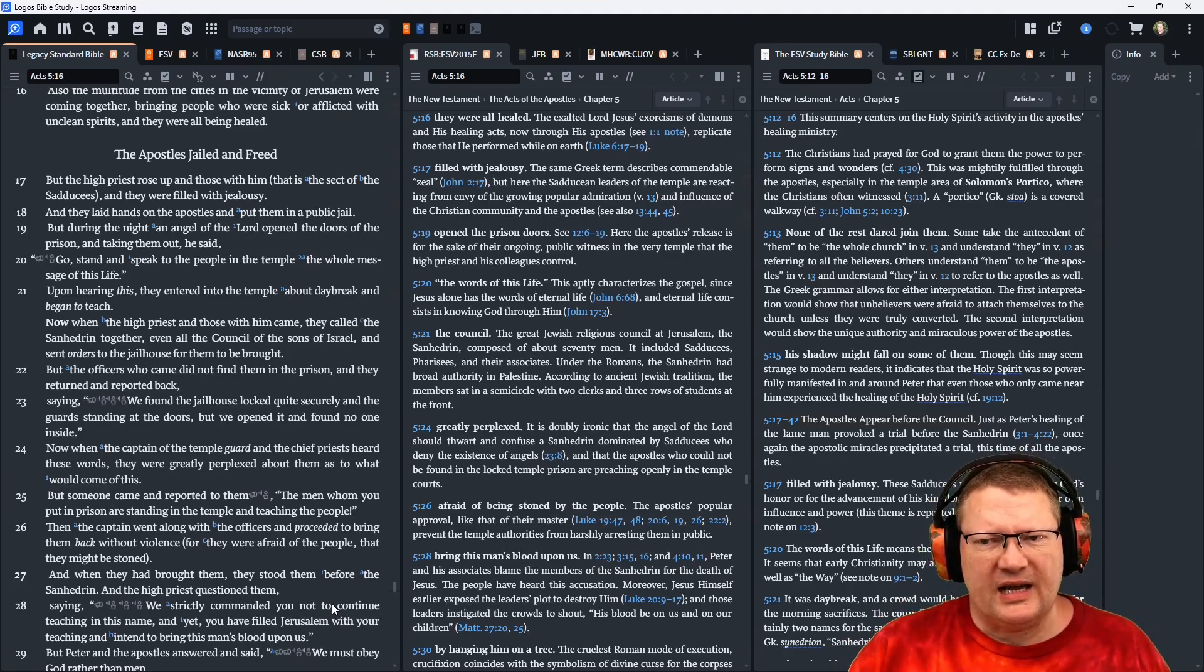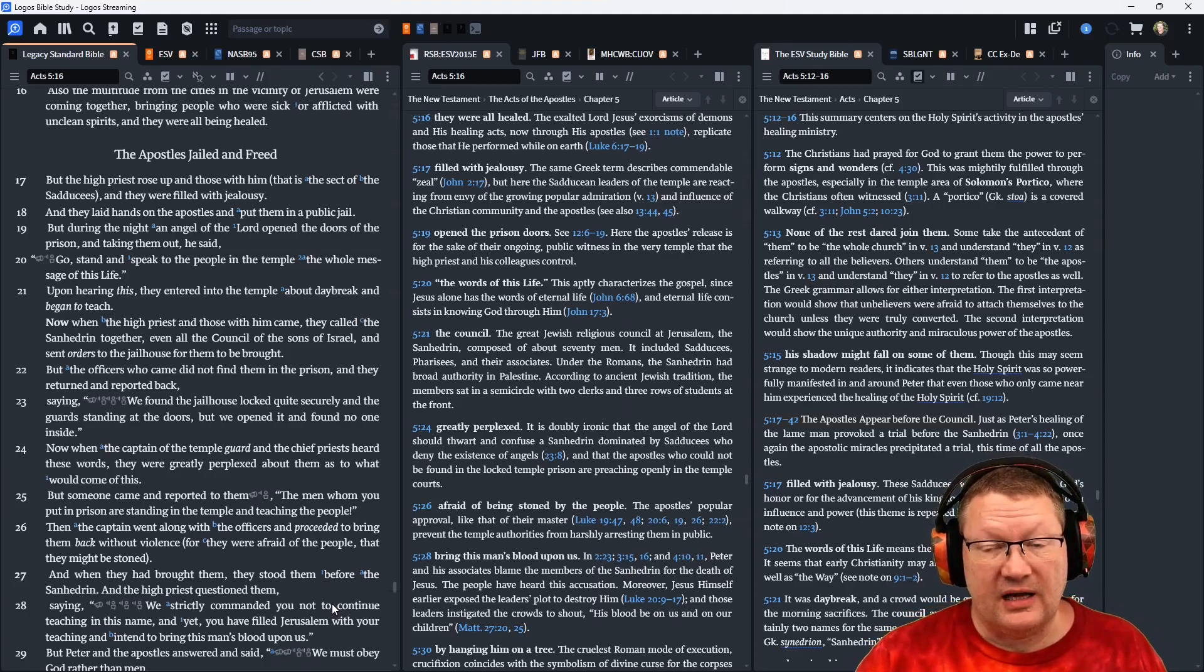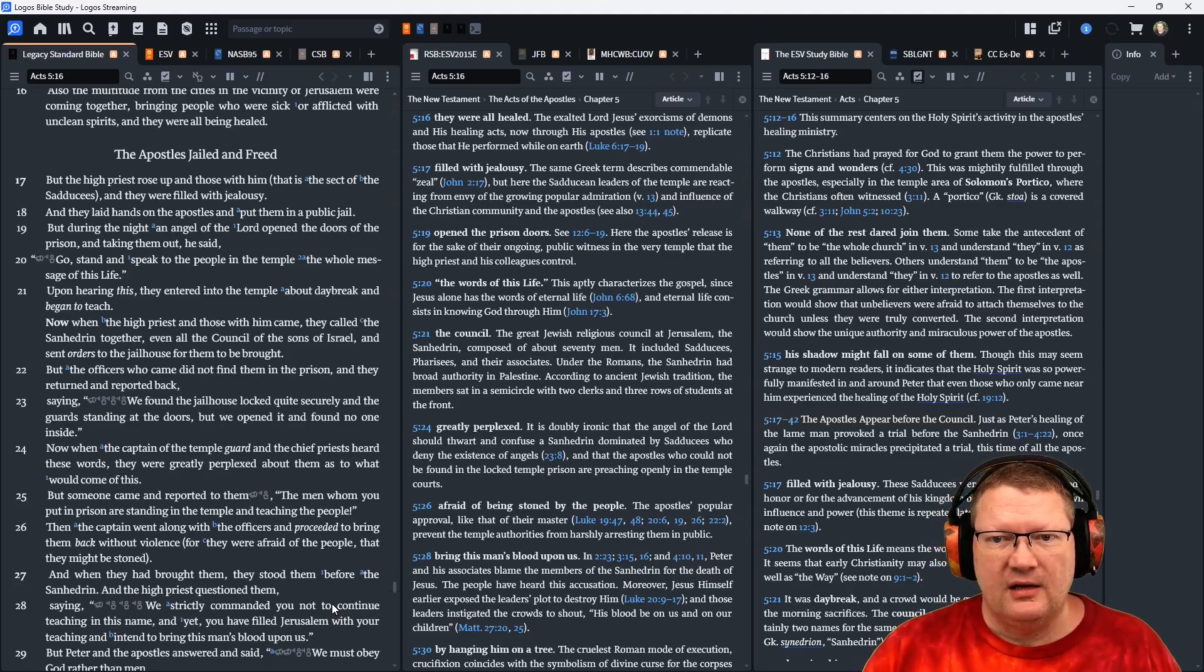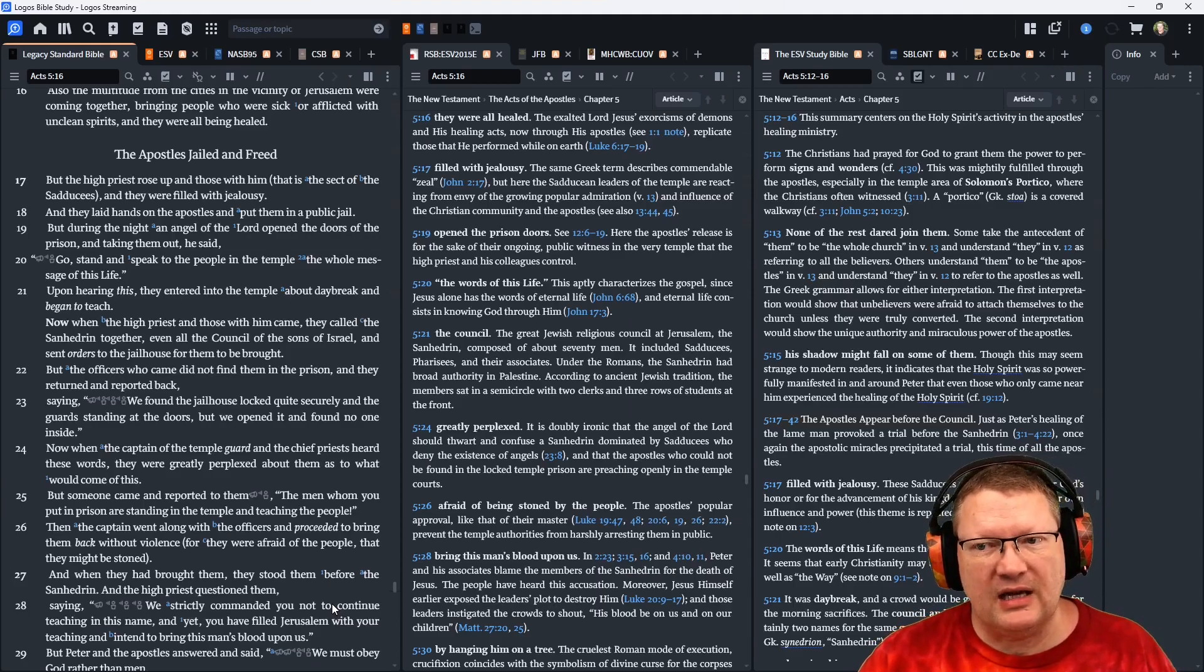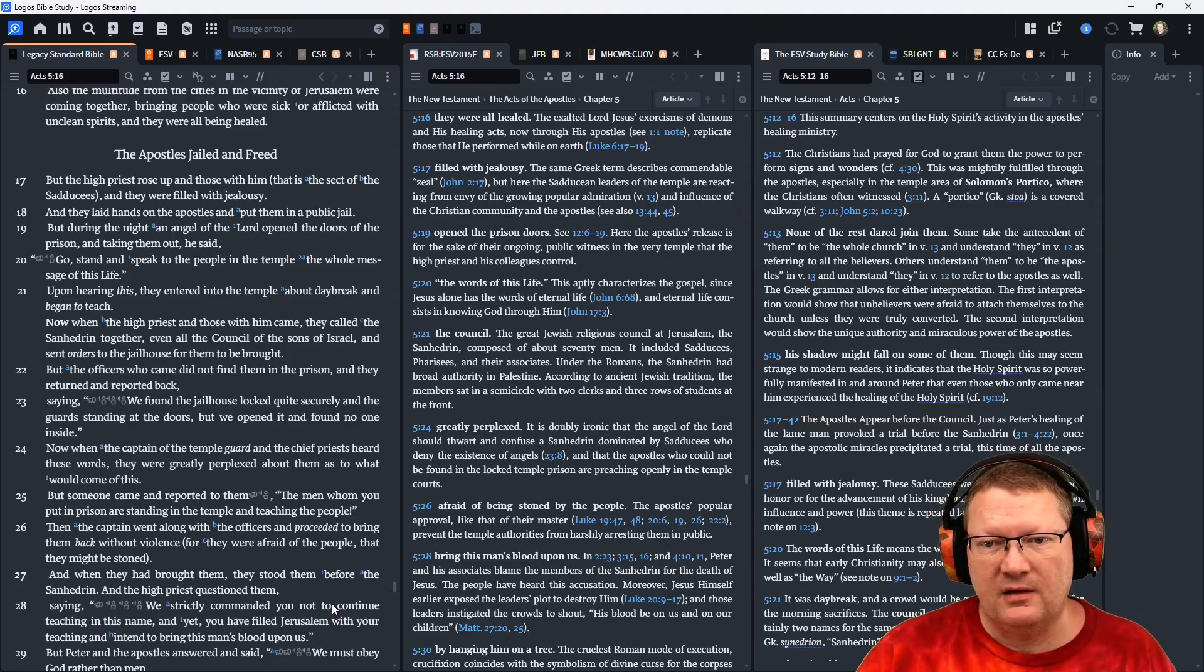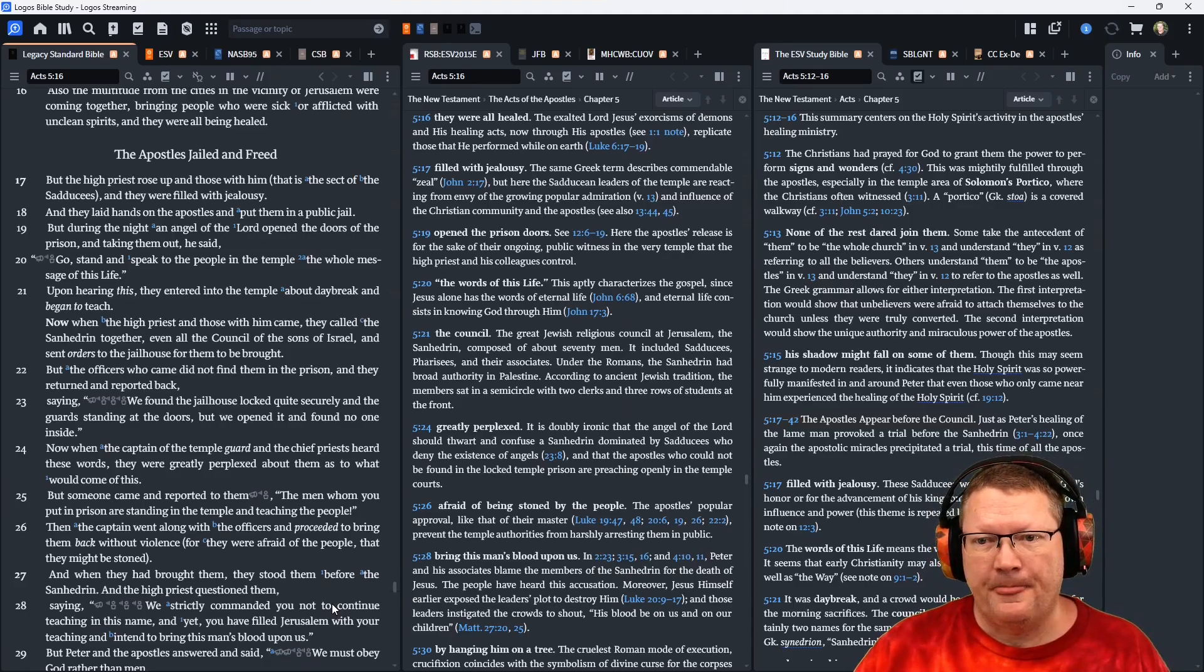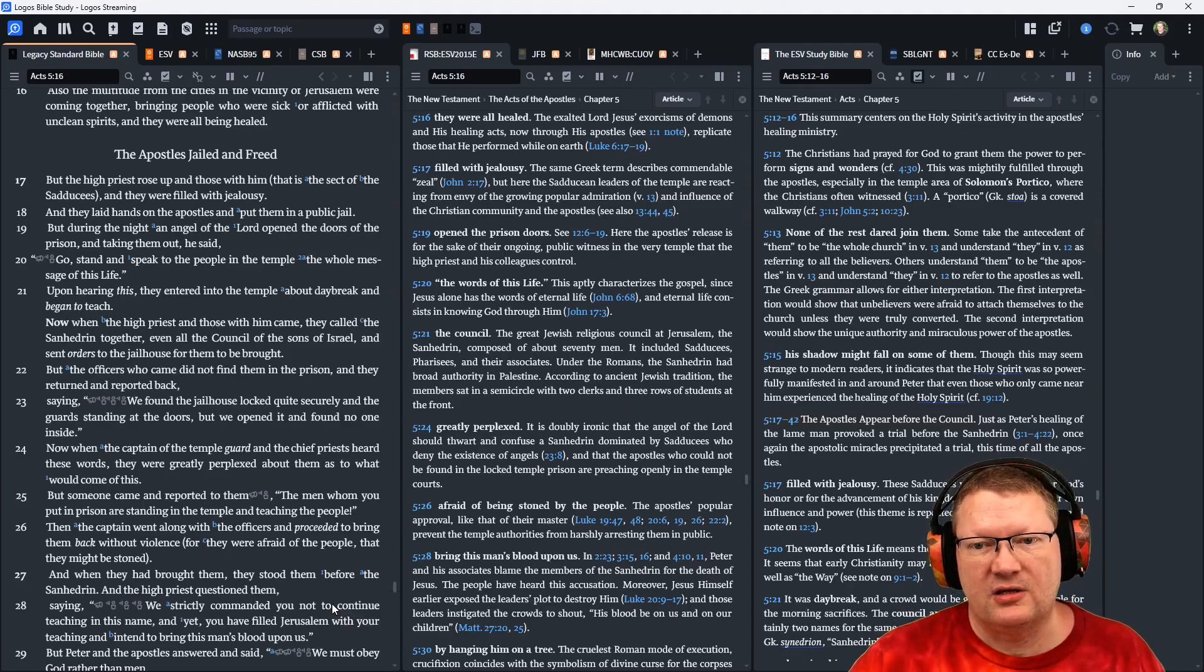But during the night, an angel of the Lord opened the doors of the prison and, taking them out, he said, Go, stand, and speak to the people in the temple, the whole message of this life. Upon hearing this, they entered the temple about daybreak and began to teach.